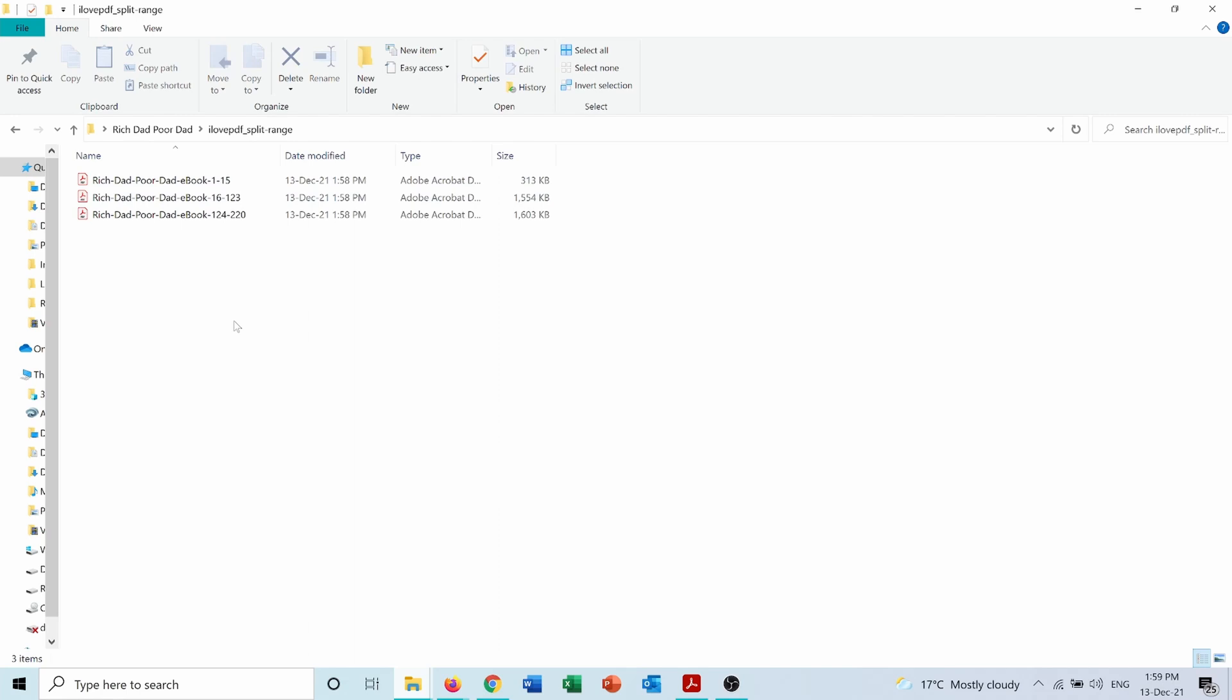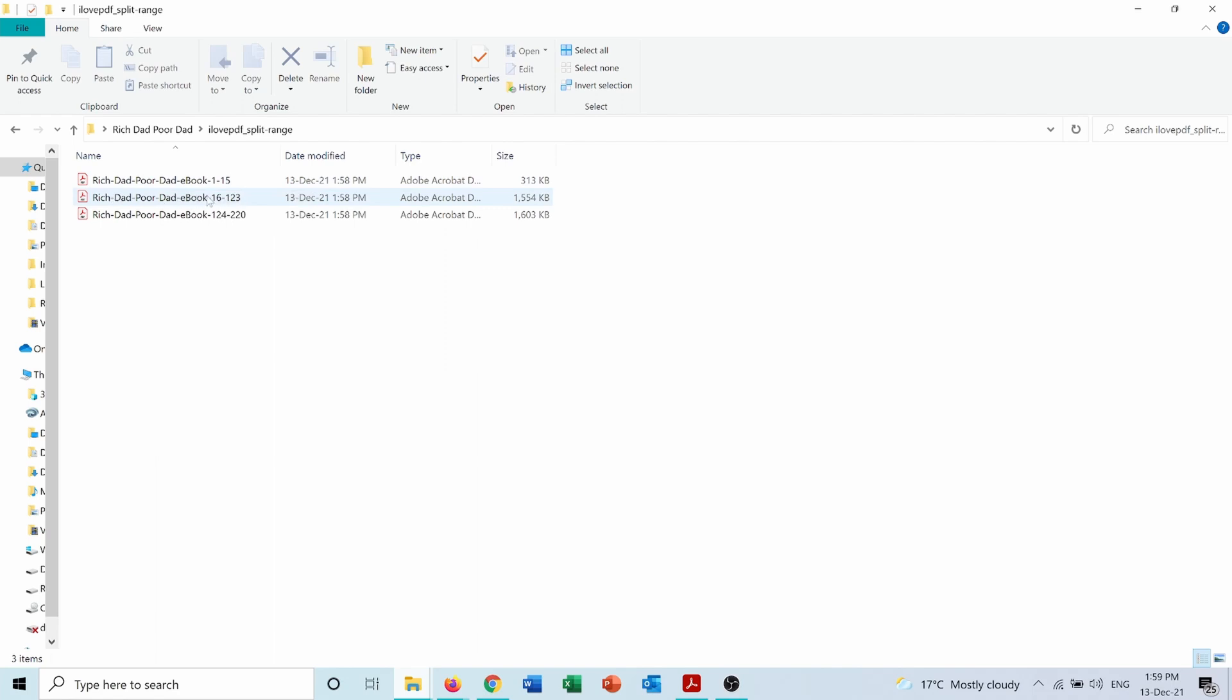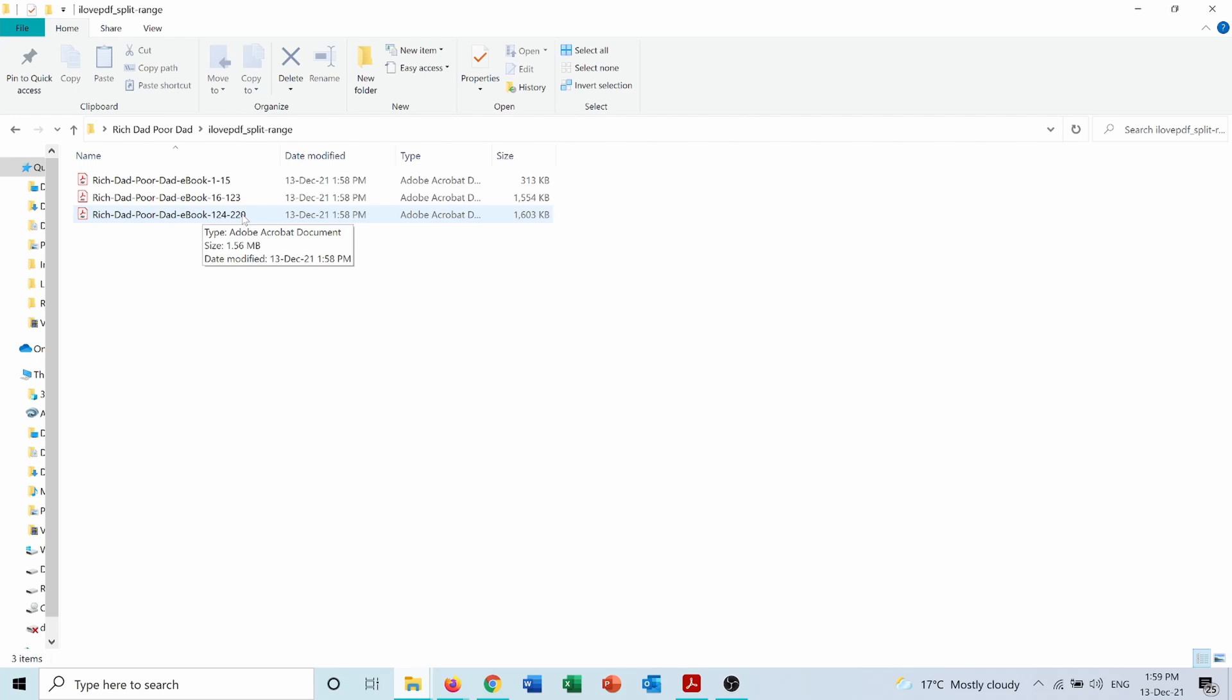If I go into it I will have the three PDFs that I splitted. The first one as it says Rich Dad Poor Dad eBook from page 1 to 15. Second one from 16 to 123. And third one from 124 to 220.